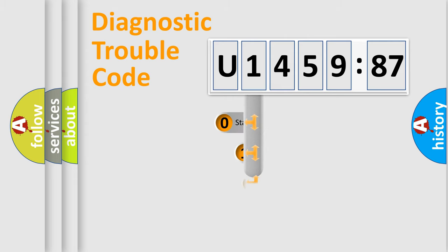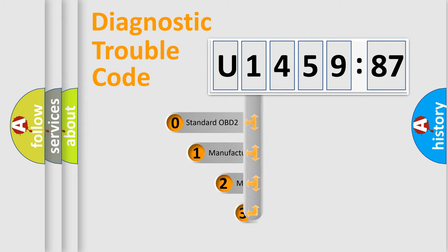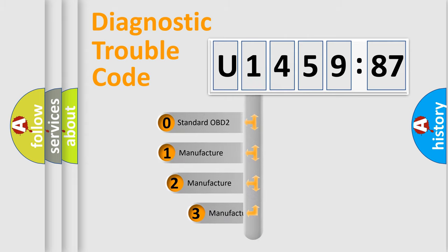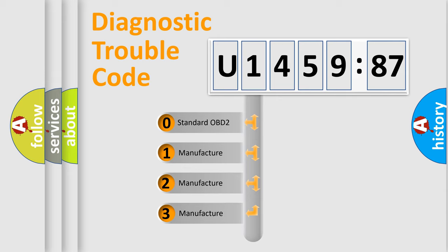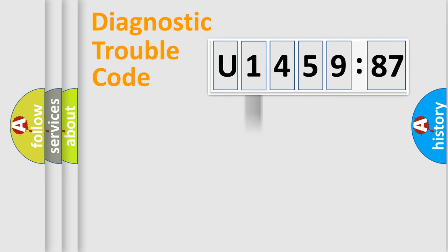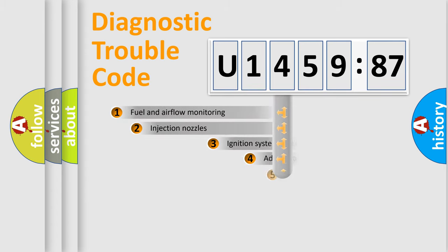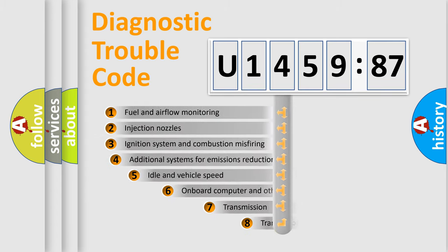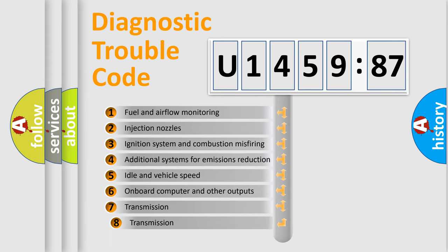This distribution is defined in the first character code. If the second character is expressed as zero, it is a standardized error. In the case of numbers 1, 2, or 3, it is a more prestigious expression of the car-specific error.